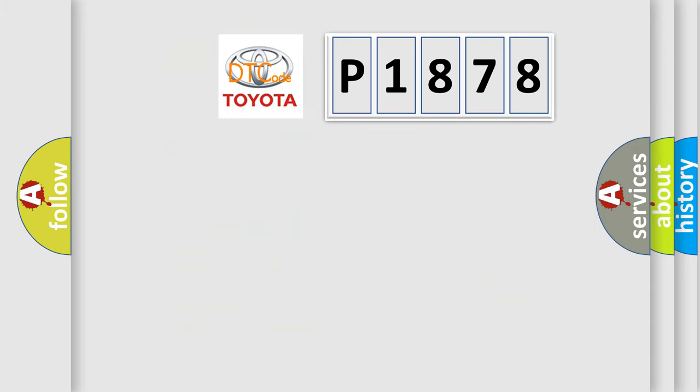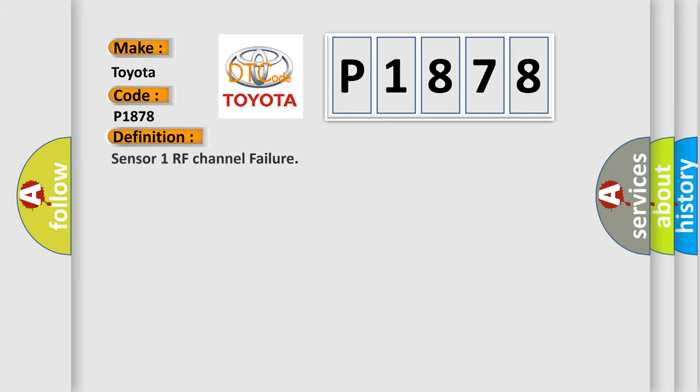So, what does the diagnostic trouble code P1878 interpret specifically for Toyota car manufacturers? The basic definition is Sensor 1 RF channel failure.